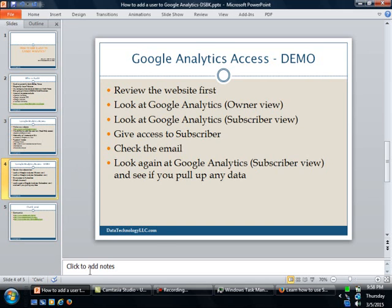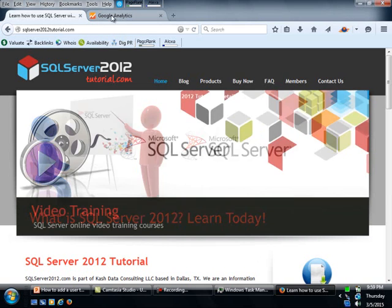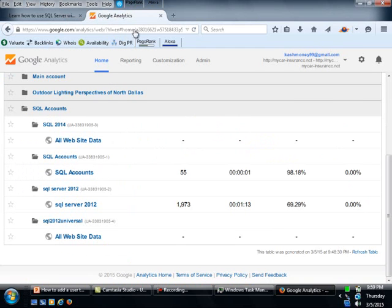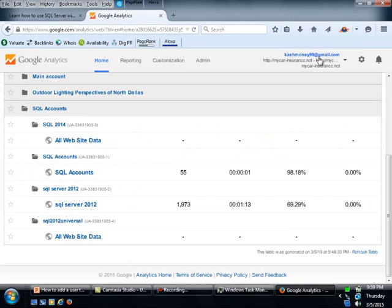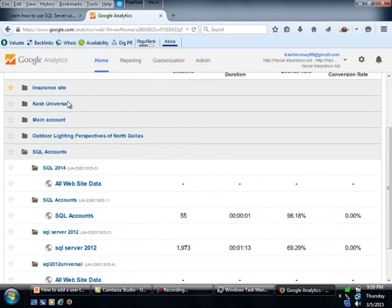So let's switch to Firefox. Like I said, this is my website. I already have Google Analytics up and running. As you can see, I'm logged in as my owner account, which is Cash Money. I wasn't kidding about cash. So cashmoney99 at gmail.com. And I have multiple accounts in here.